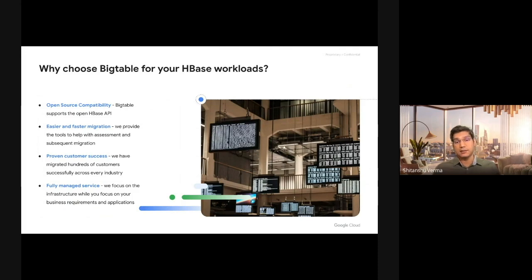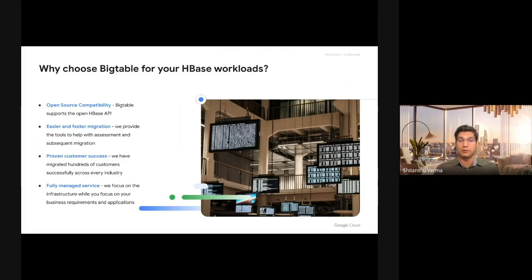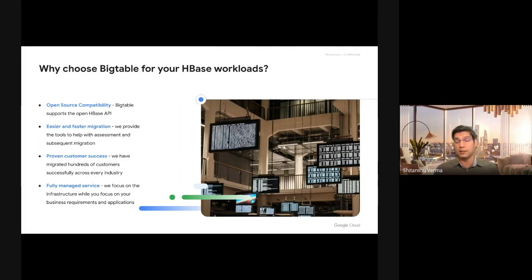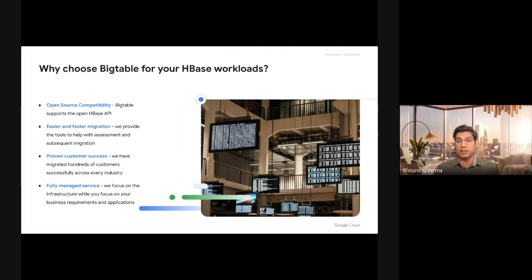It's easier and faster to migrate from HBase to Cloud Bigtable. Google provides well-tested, high-quality migration tooling so you don't have to code, plan, and test the migration tooling. You can just take your data from HBase to Bigtable and then start your applications there.